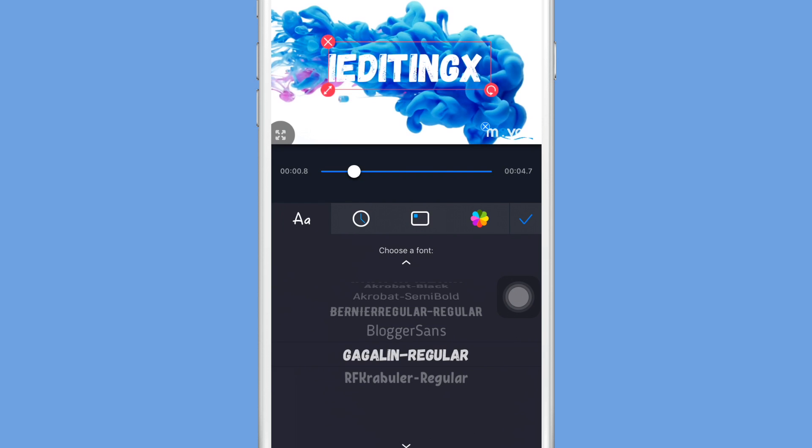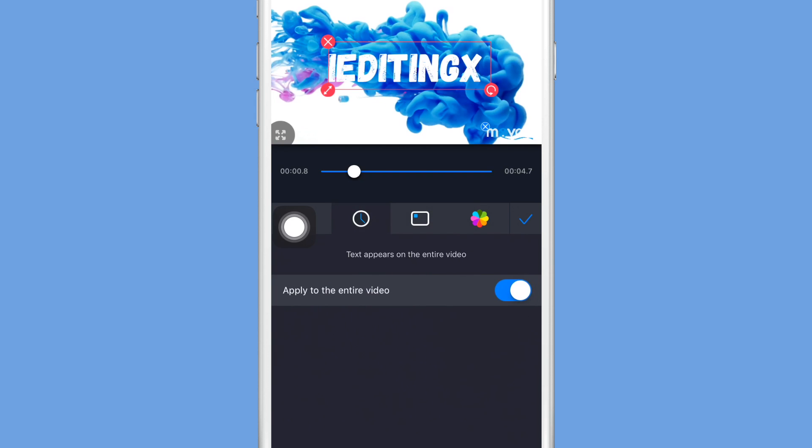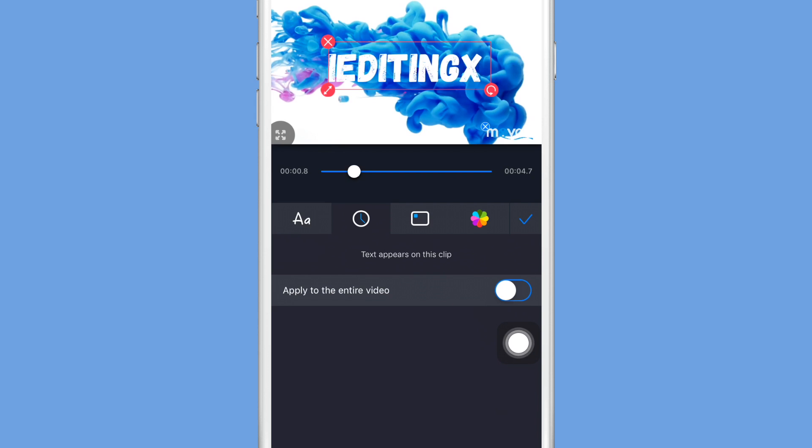Another thing is you guys can choose if you want it for the entirety of the video or on just the clip by turning this button on and off. I decided to go adjust this clip.